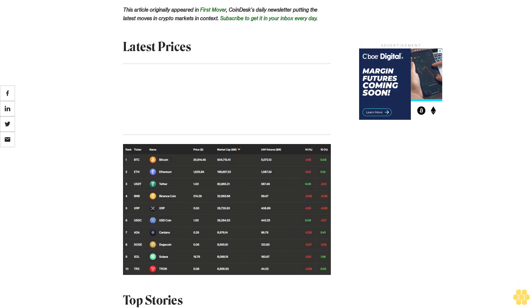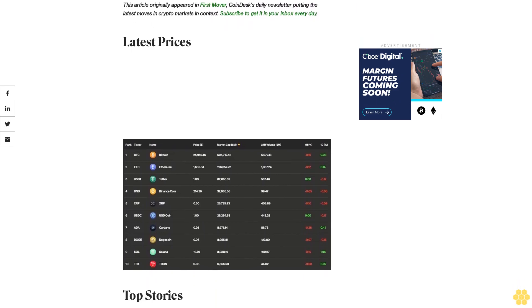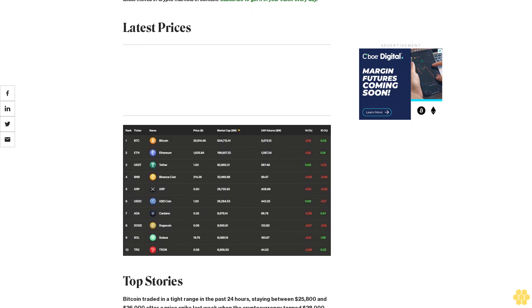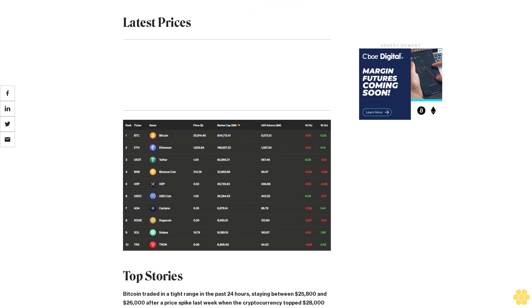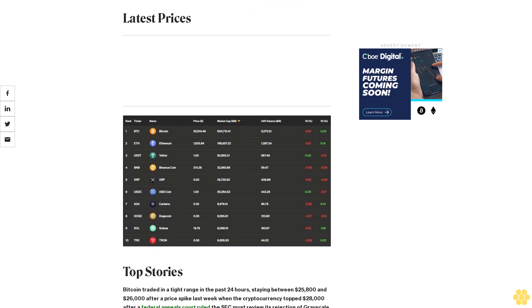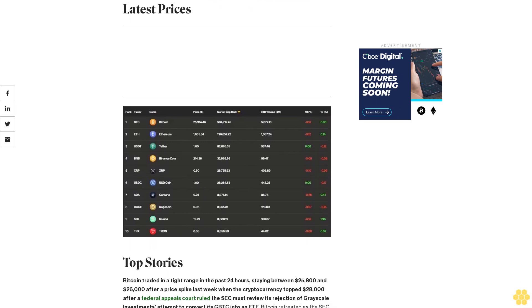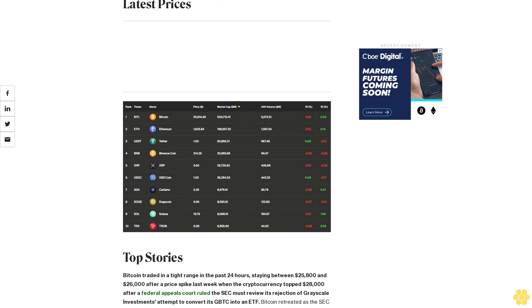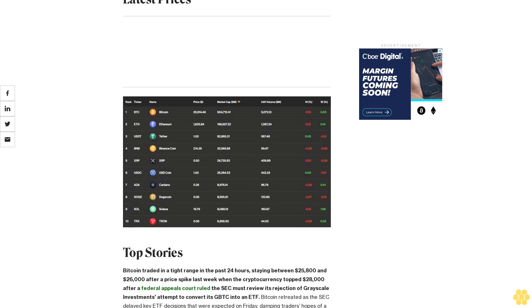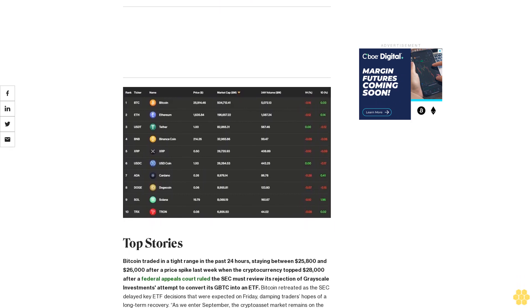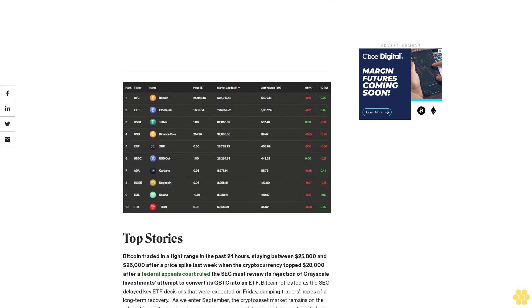After a federal appeals court ruled the SEC must review its rejection of Grayscale Investments' attempt to convert its GBTC into an ETF, Bitcoin retreated as the SEC delayed key ETF decisions that were expected on Friday, damping traders' hopes of a long-term recovery.